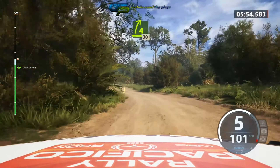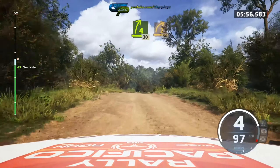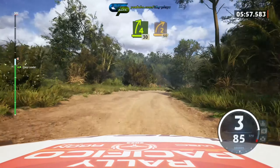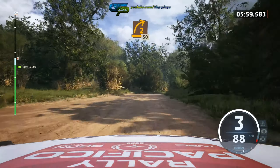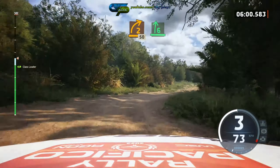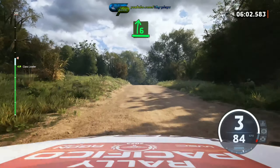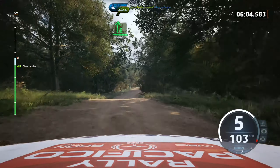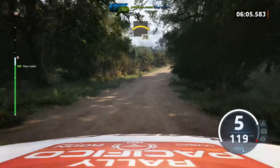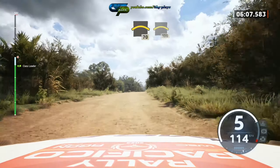Unseen, 4 right. 30, 2 right, short. 50, 6 right over crest, into crest. 70, crest, slowing.